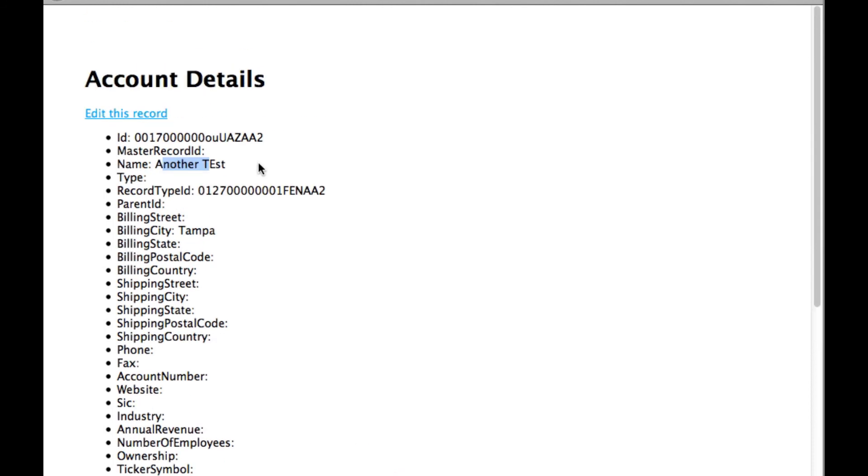That's a quick demo of how this Node application works using the REST API with Salesforce.